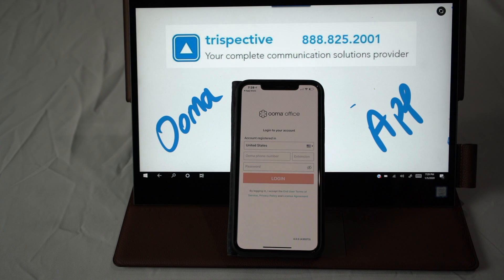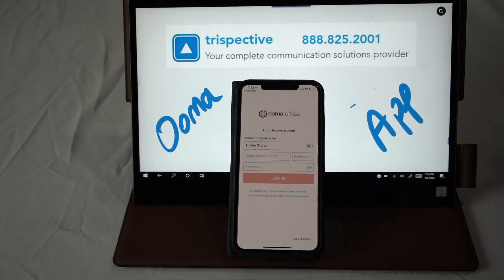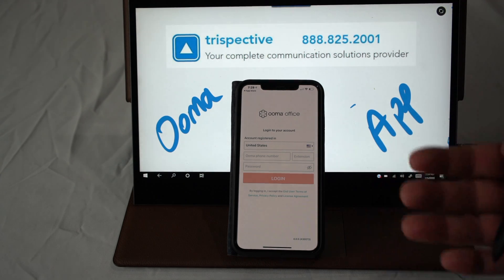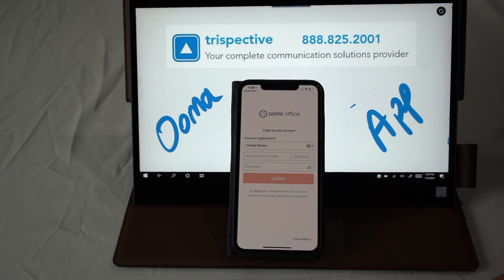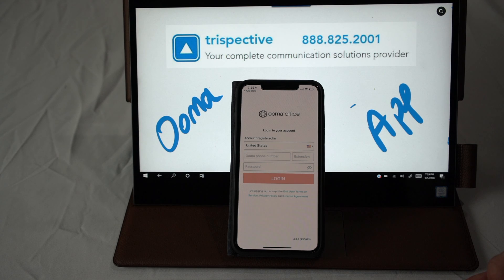In this case, I would put in 616-604-2610. Then obviously in the extension field, I would put my extension, which would be 1001. Then I would put the password. The password should be provided by Trispective. If we did not give you one, feel free to reach out and we will email it over to you or just tell you over the phone what that password is.